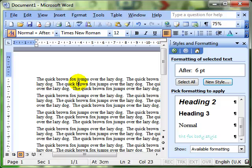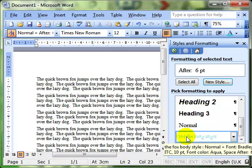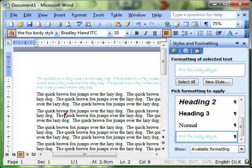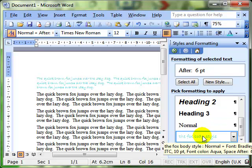To apply that to the text, remember this is a paragraph style, so we don't need to select the whole paragraph. Just click somewhere on the paragraph and then click on the paragraph style that we want to use, and it applies it to the whole paragraph. Click on another paragraph and select the style that we want to apply it to.